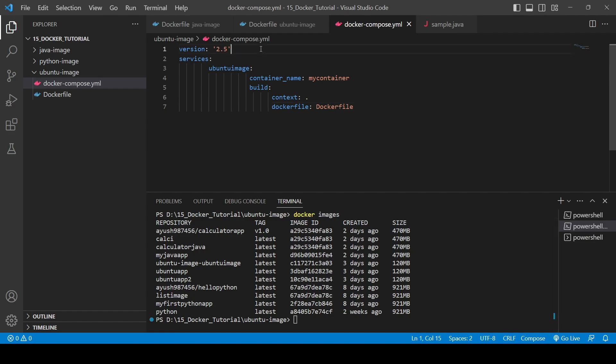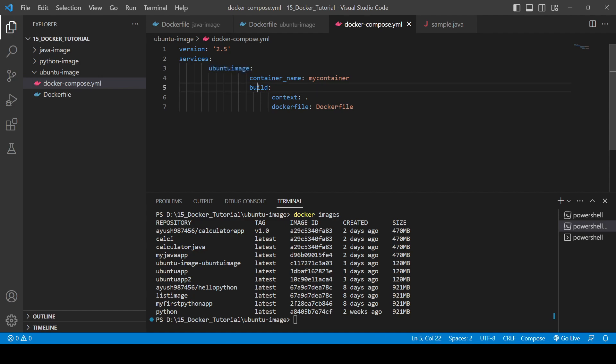This is the basic syntax for the version, and this is the service, this is the service name, and these are some key-value pairs which we need. For building the image we need this one. For defining ports and all, we write for ports and these things.